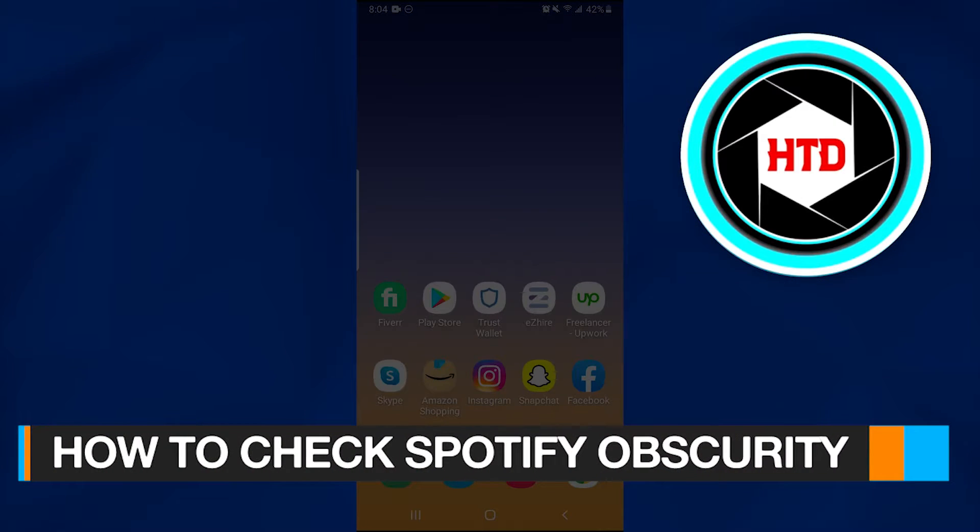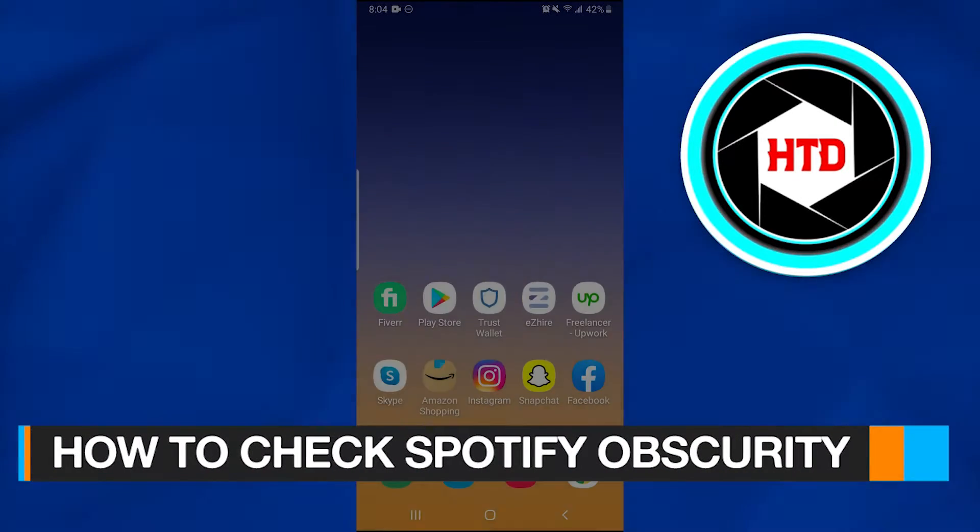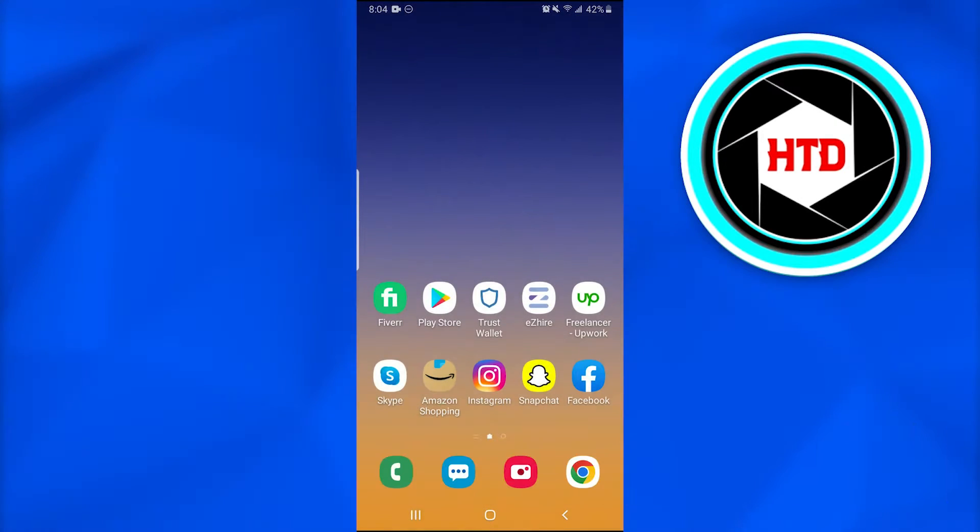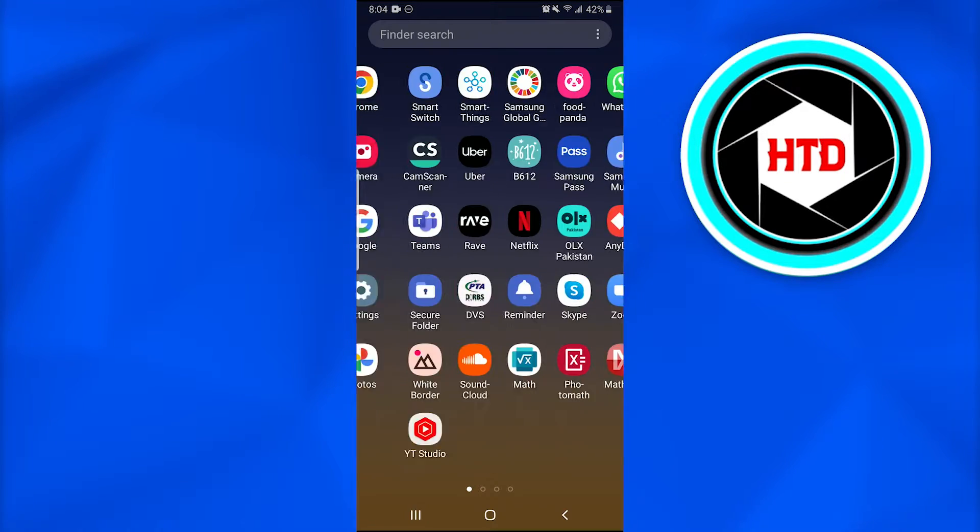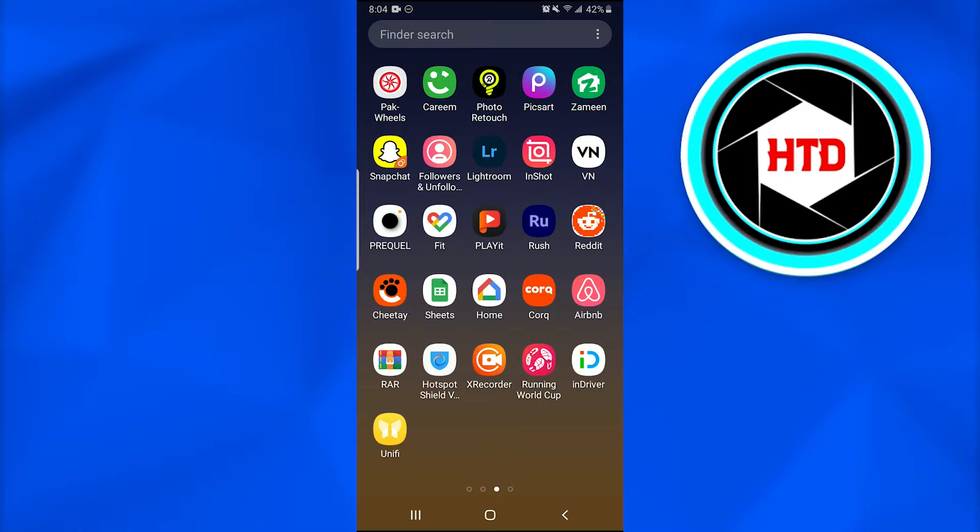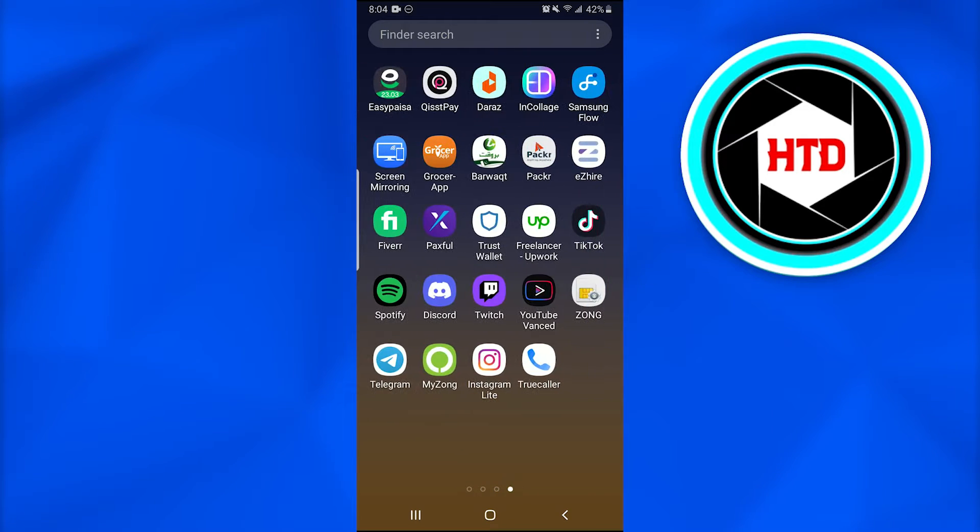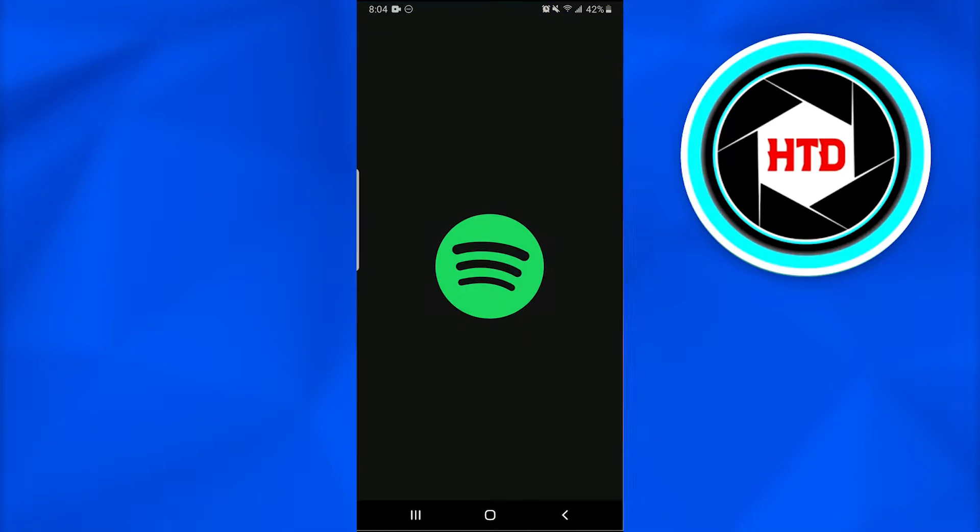How to check Spotify obscurity in 2022. In this video I'm going to show you how you can simply check your obscurity for Spotify. What you're going to do is open up the Spotify application on your mobile phone.